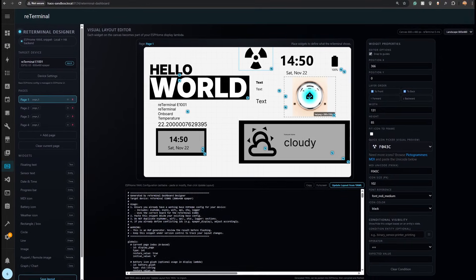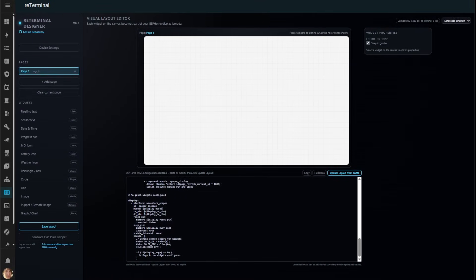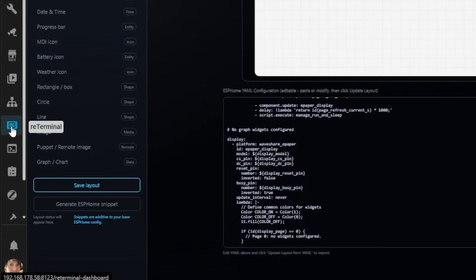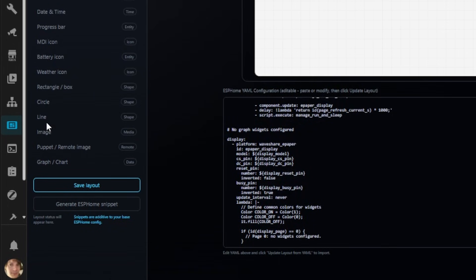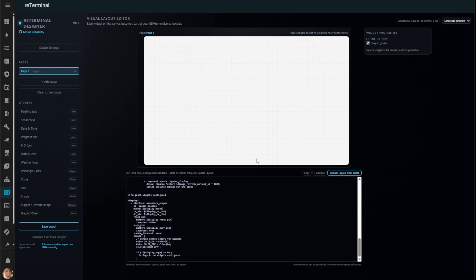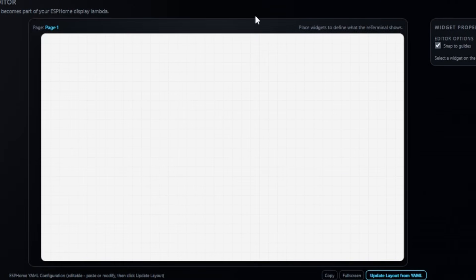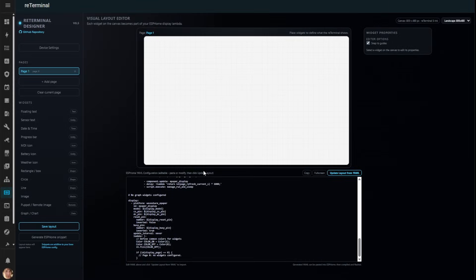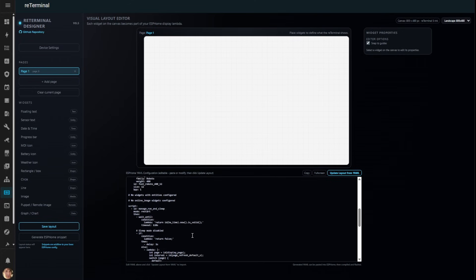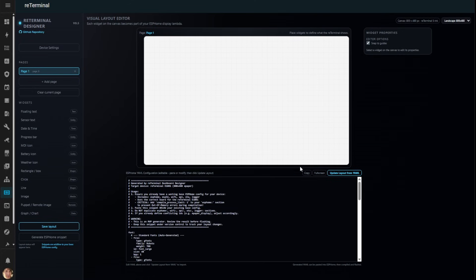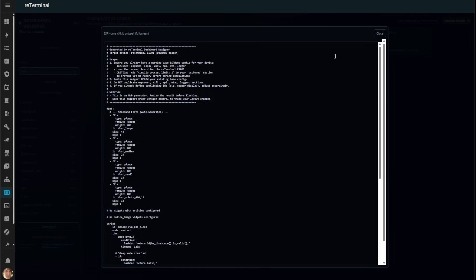Let's dive in! The ReTerminal Dashboard Designer is a HACS integration. Once installed, you'll find a new dashboard icon in Home Assistant that takes you straight into the designer. The interface is intuitive. On the left, you have your widget palette. The center is your canvas where you design your layout. At the bottom is a live YAML editor that highlights code as you select widgets.